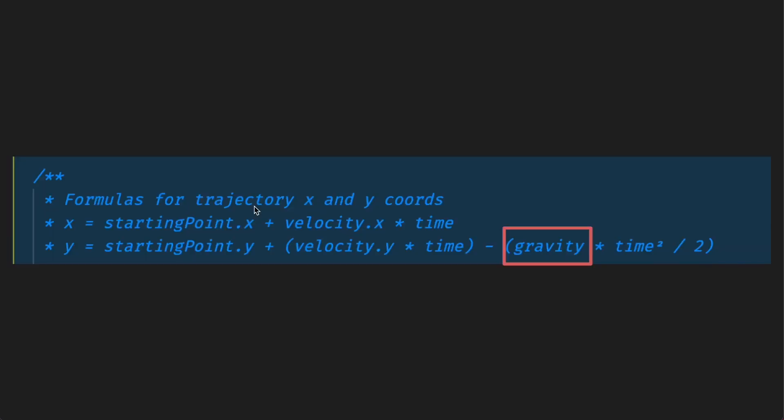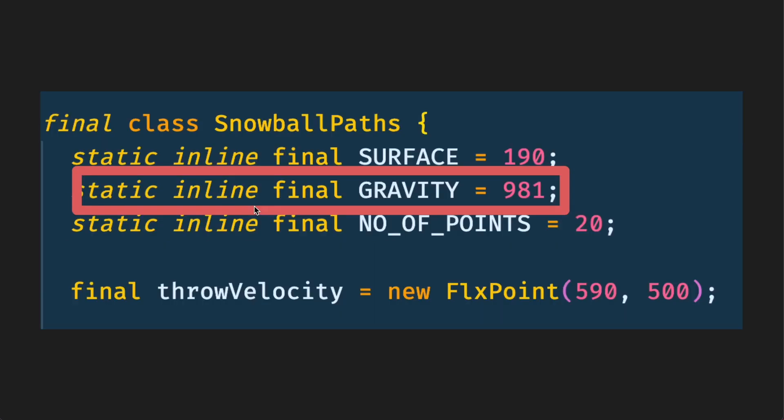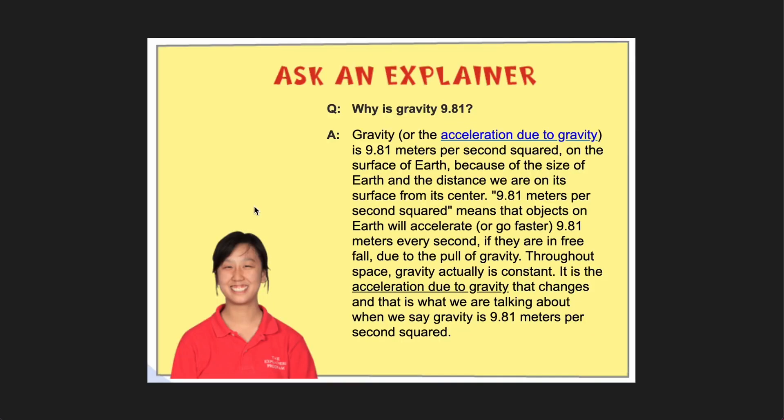Next what is gravity? Now gravity believe it or not for earth is a fixed number and this is it: 981. Why is it 981 you ask? It just is. According to this site the gravity of the earth is 9.81 metres per second squared and that's because the size of the earth and the distance from its centre is 9.81 metres. Basically physics. I'm not going to go into it but that's just what gravity is.